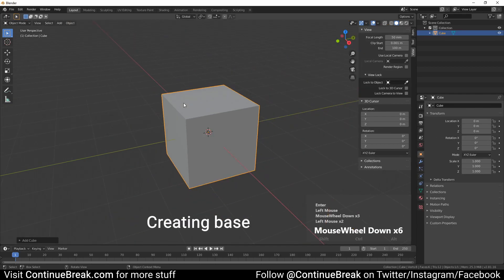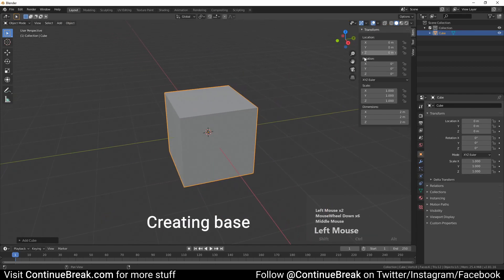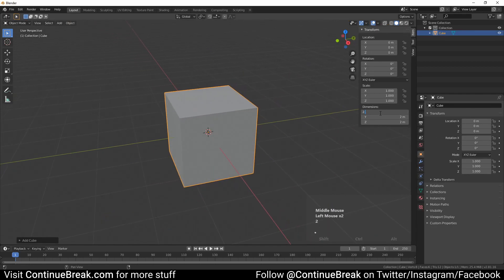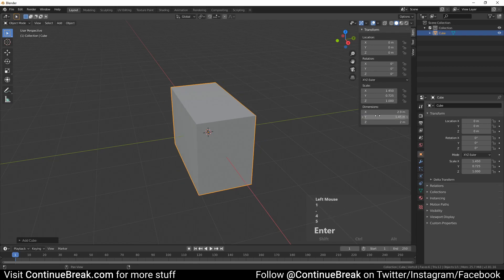Add a cube mesh and change its dimensions to 2.9 meters on the X axis, 1.45 meters on the Y axis, and 0.1 meters on the Z axis.